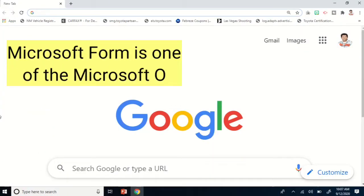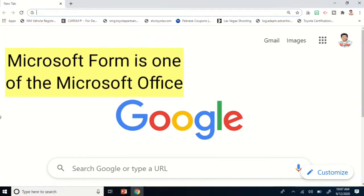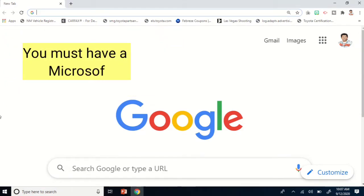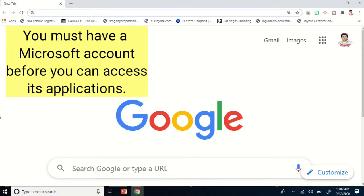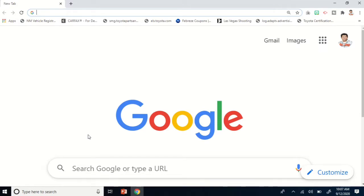Microsoft Forms is one of the Microsoft Office 365 applications. Before we can access applications of Microsoft Office 365, it is a requirement that as a user we need to have a Microsoft account first.